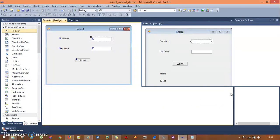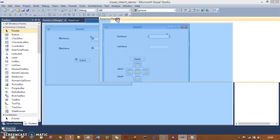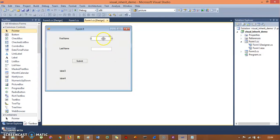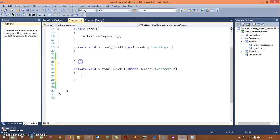Even though the UI is the same across a hundred forms in a real project, the functionality of the code is going to be different. So we need to separate that out. To do that, we need to change some things in the code.